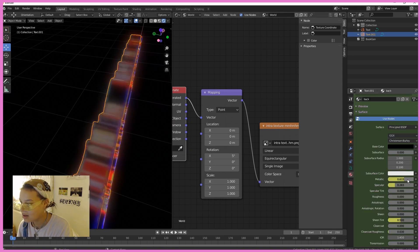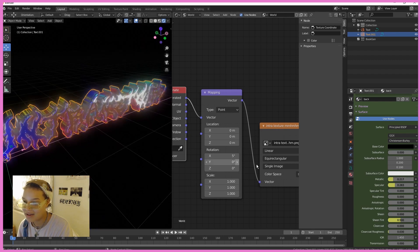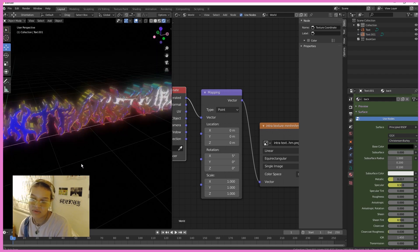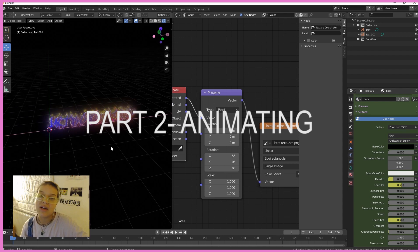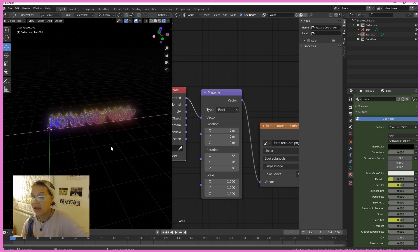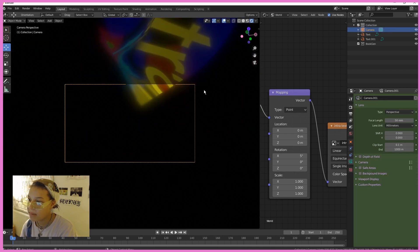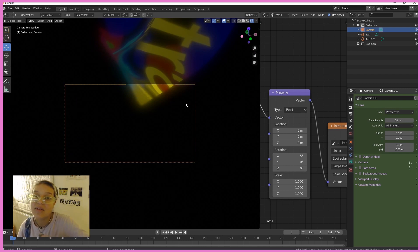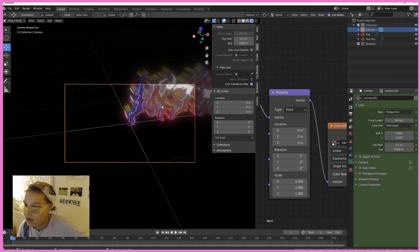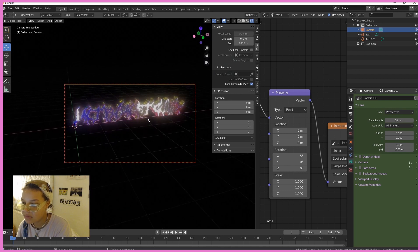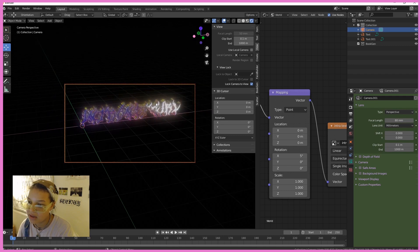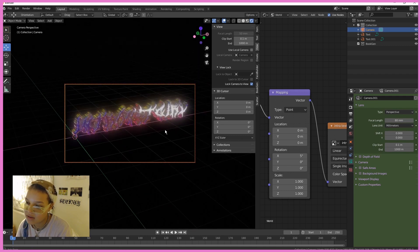Go into the black material and bring metallic down a little bit and bring specular up a bit so the black does reflect. Now we're going to hit Shift+A and insert a Camera. Press zero on your numpad to go into camera view. In View, lock the camera to view and adjust it however you like. Change the focal length to around 80 for a wider scope.